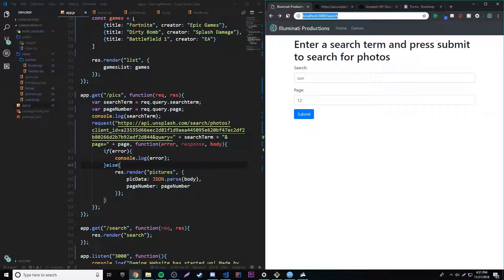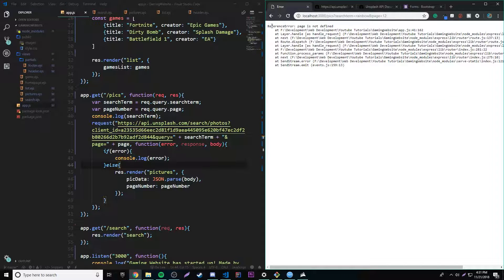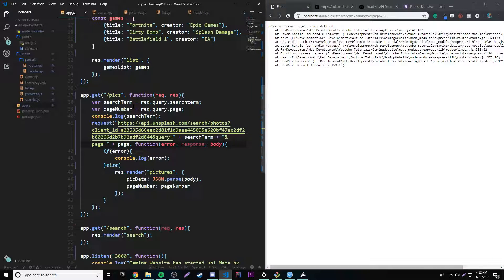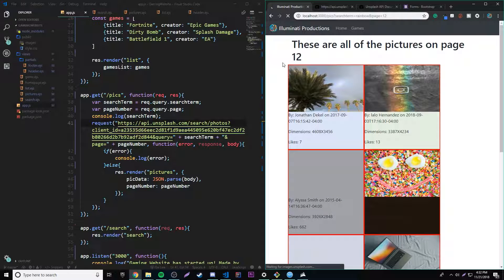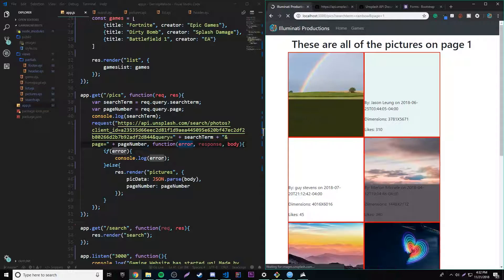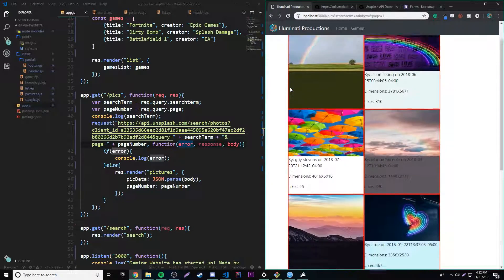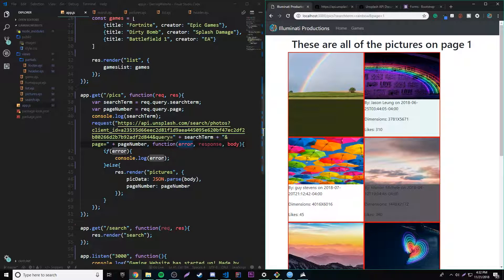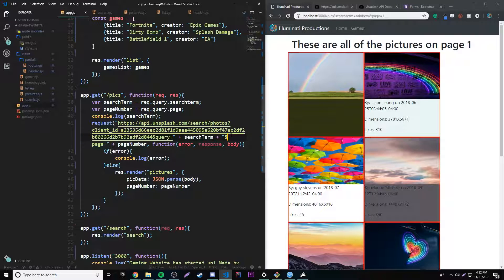Let's reload. Let's try rainbow on page 12. We get an error: page is not defined. Oh, it should be pageNumber, not page. Let's fix that and reload. Now it says these are all pictures on page 12, and it shows all the pictures on page 12. Let's try page one — and there we go, page one. So now the user can specify what to search and what page to search on. As a programmer you can access APIs, allow users to specify custom search data, and control how the results are displayed.